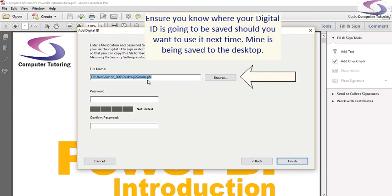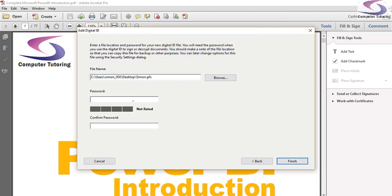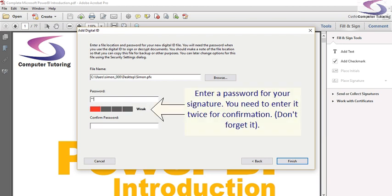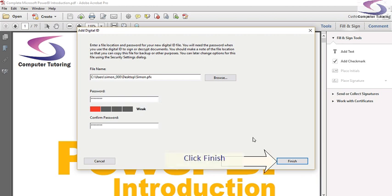This is where my file is going to go. And I'm going to type in a password, like nice and simple. So just make sure you can remember your password. And when you finish, click on Finish.